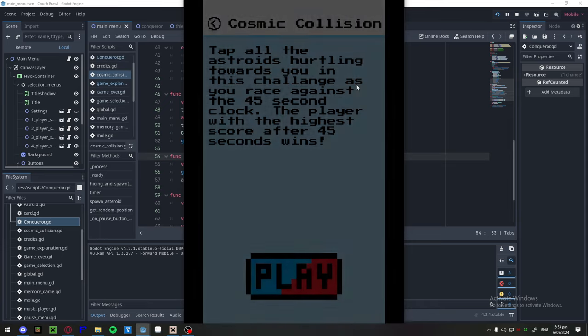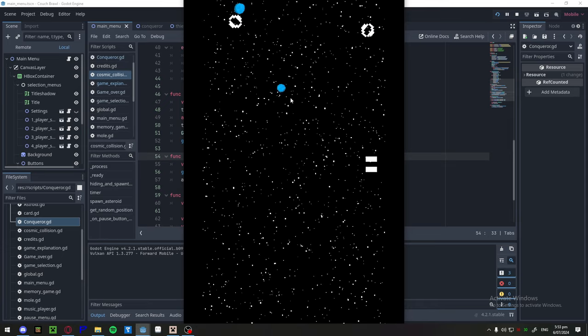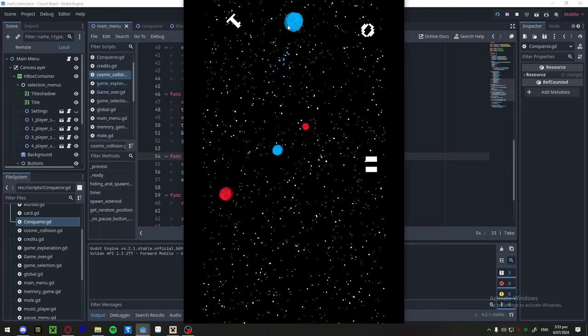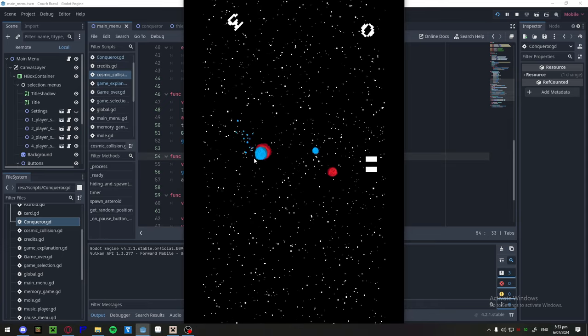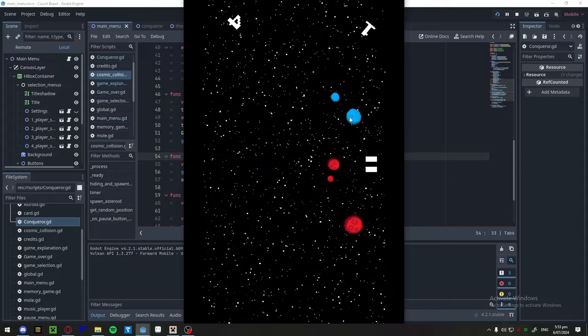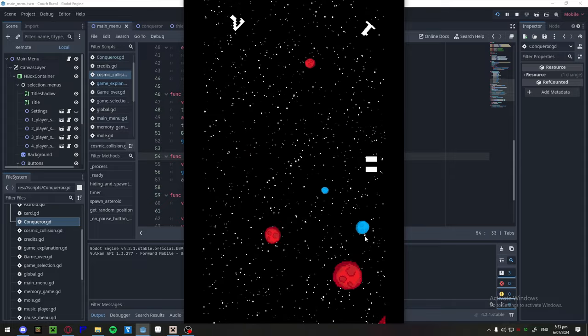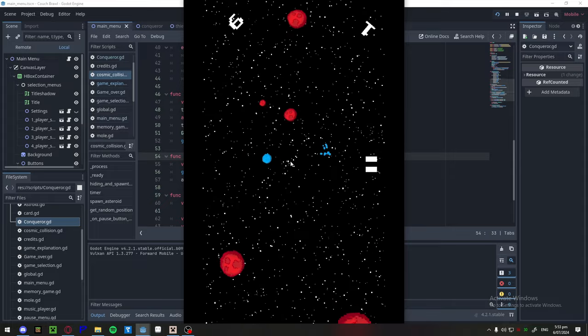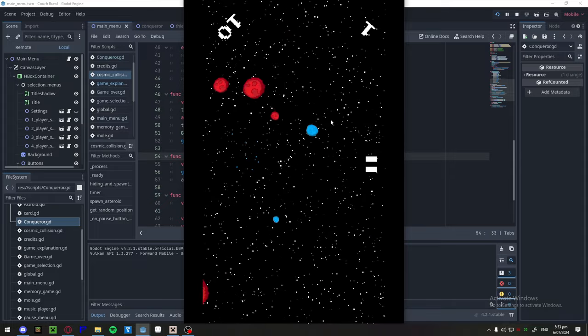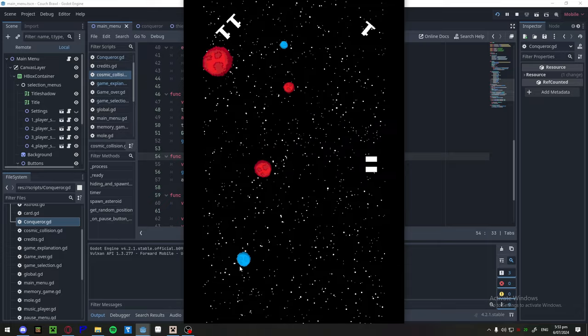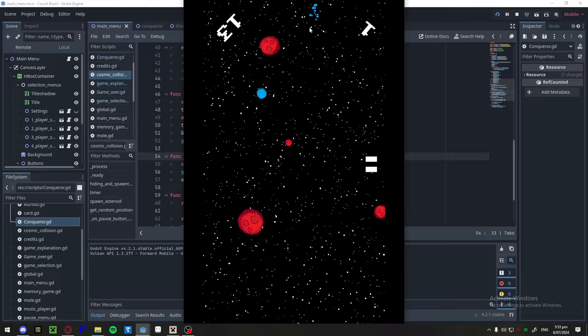Got Cosmic Collision. This one's pretty cool. It's just basically trying to get your cutters. So this game is made for mobile, and it's actually on Itch.